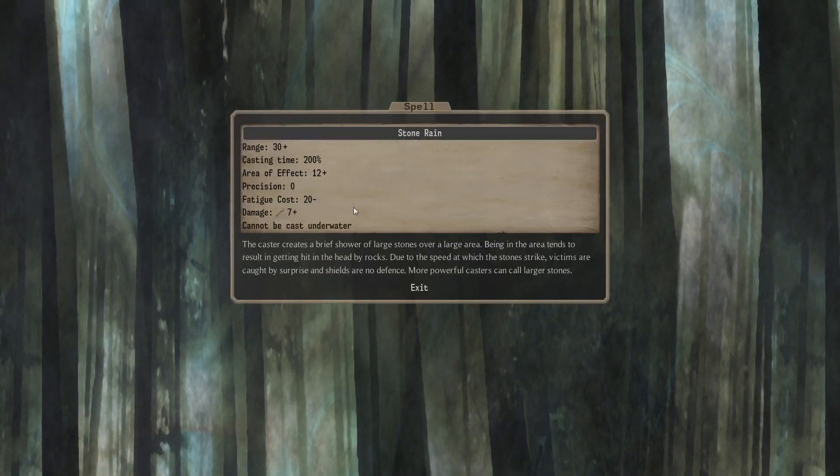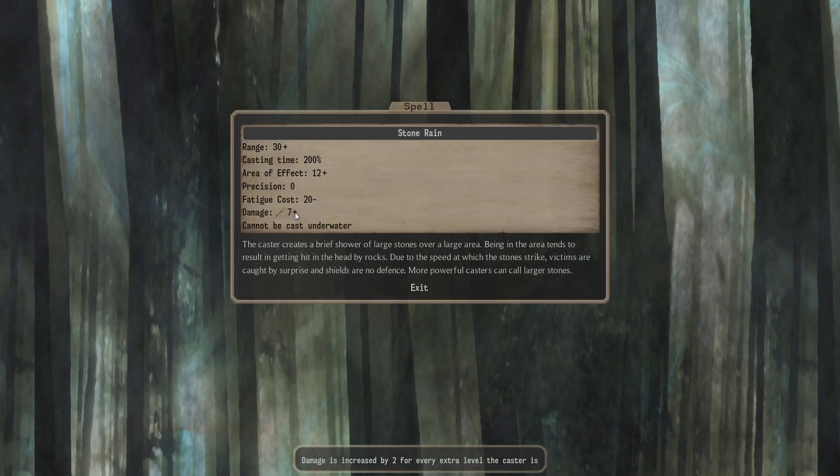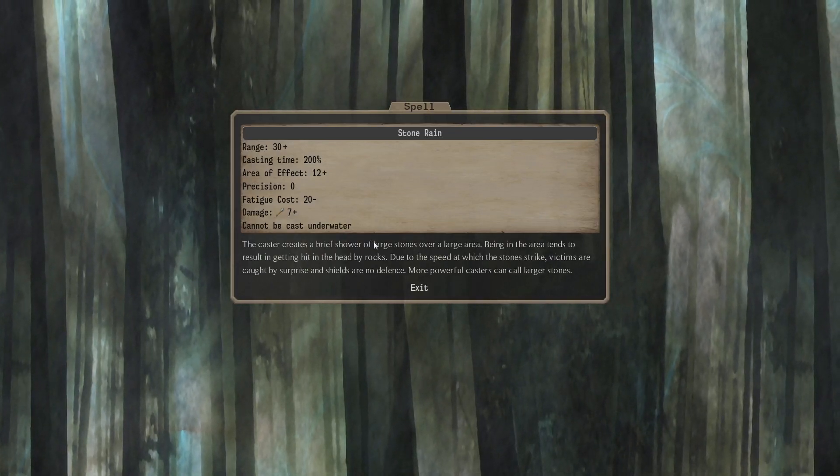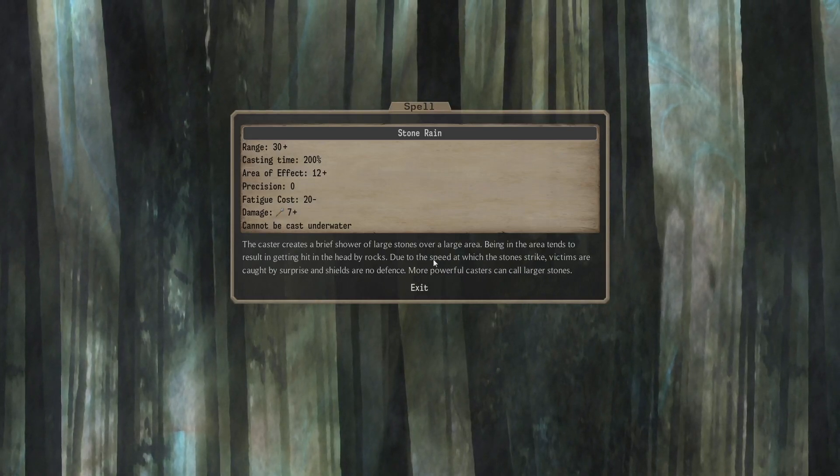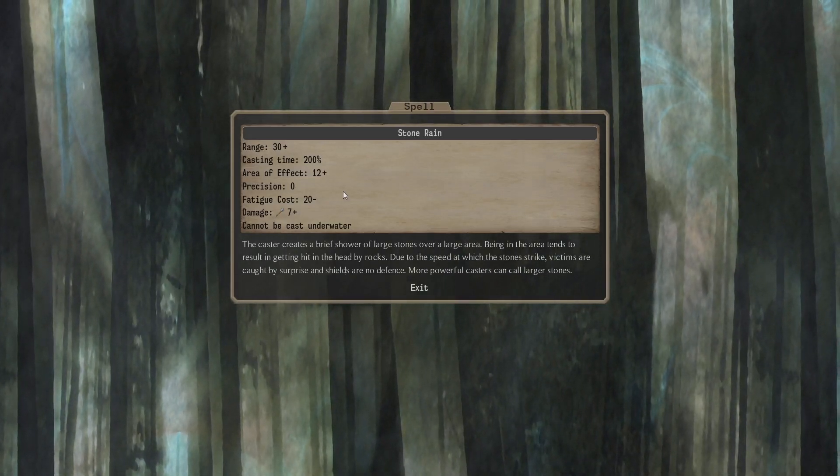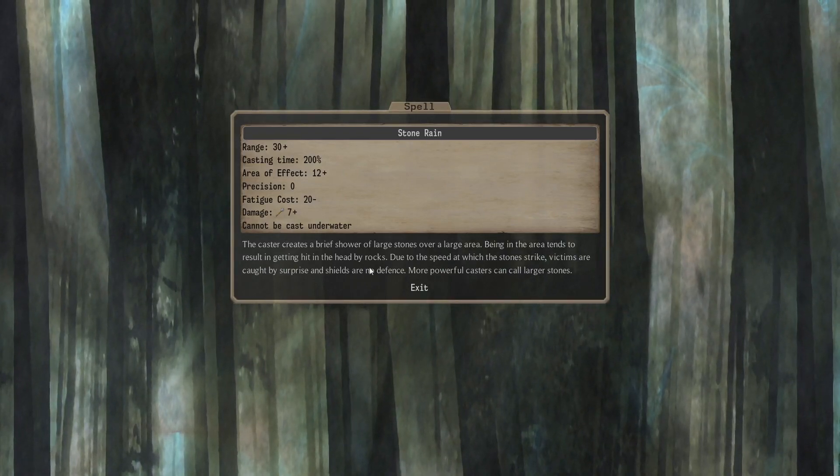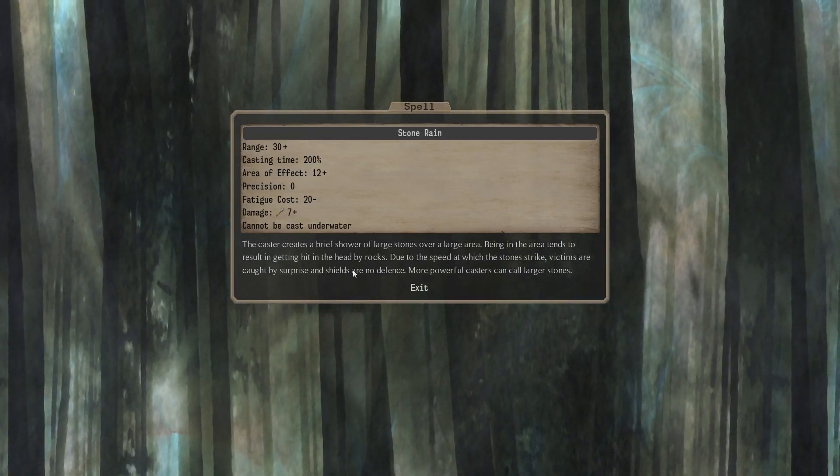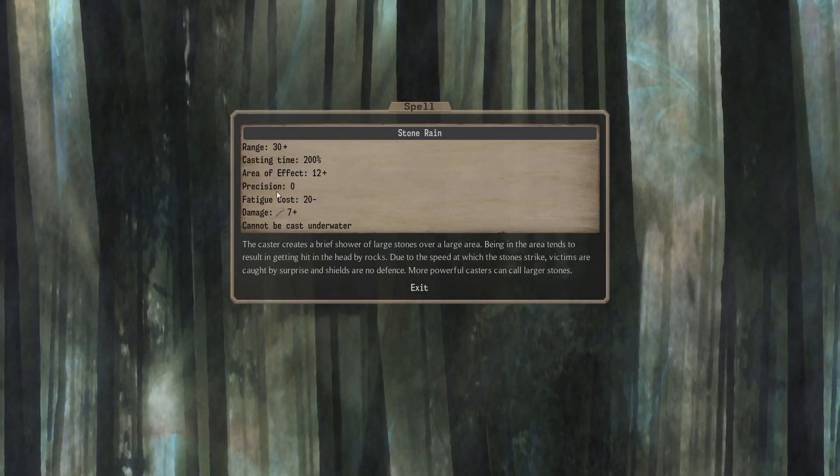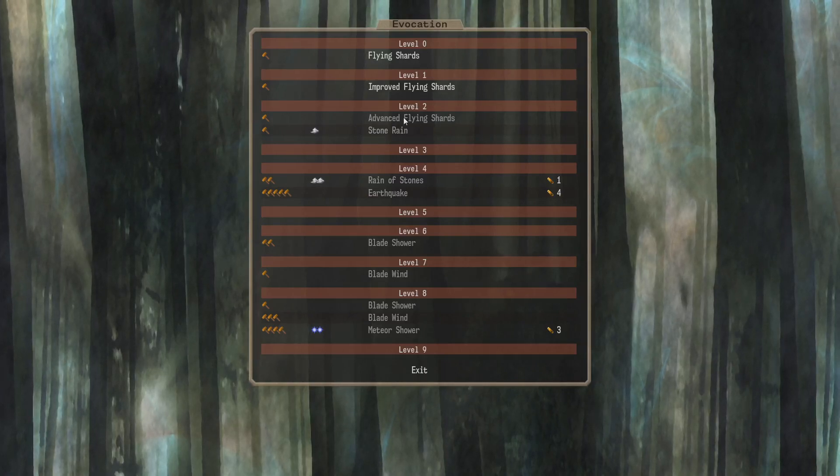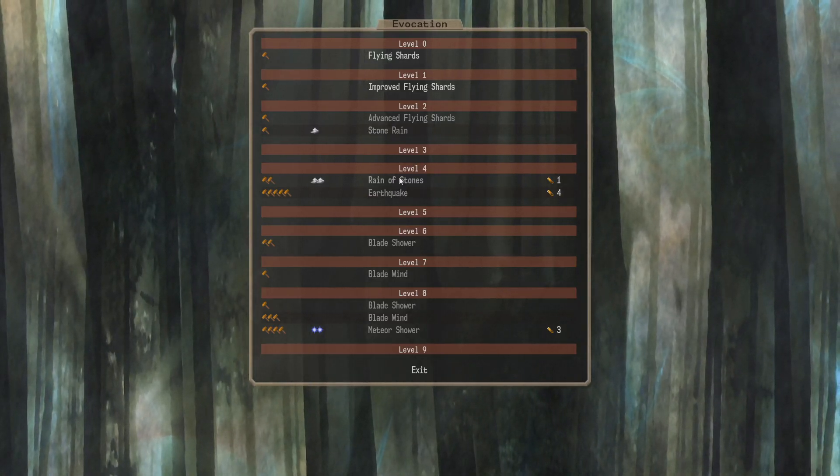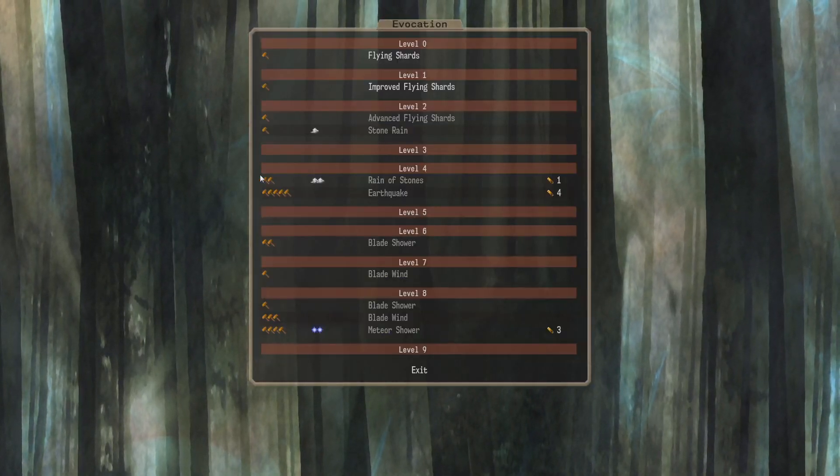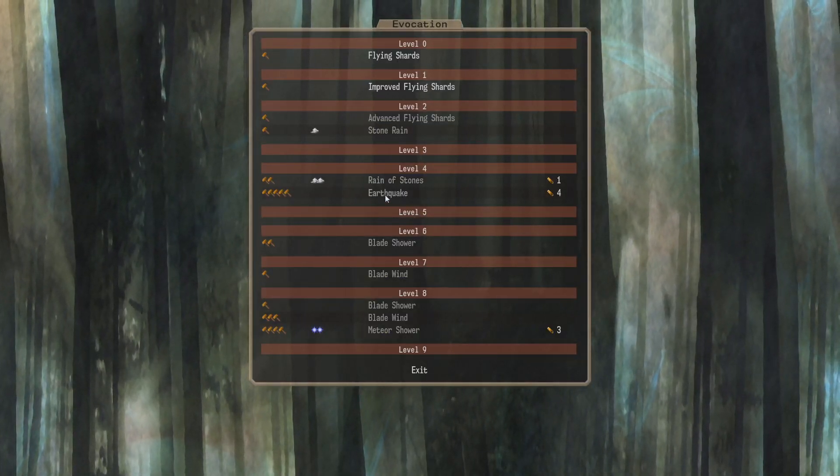Stone Rain. 200% cast time. AoE. 12 plus 2. Damage. 7 plus 2. Just some Blunt Damage. So, victims are caught by surprise. Shields are no defense. Since it's Rain, I was wondering if it might be more likely to hit the head. But, no. I guess it just avoids shields. It's a nice one though, I guess. I mean, E1, R1, level 2. I think it's 3. Rain of Stones. I guess this is just the Battle Enchantment. So, E2, R2. I'll do that for a gem.